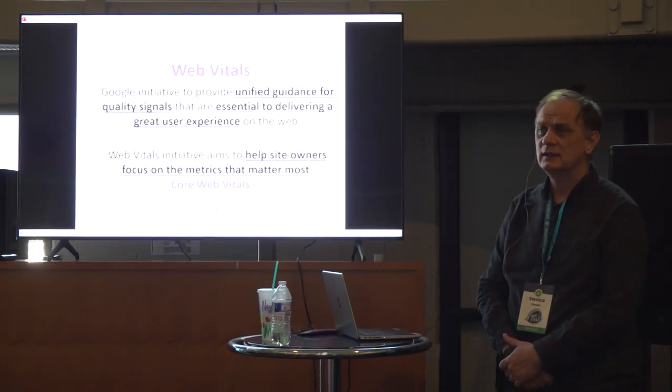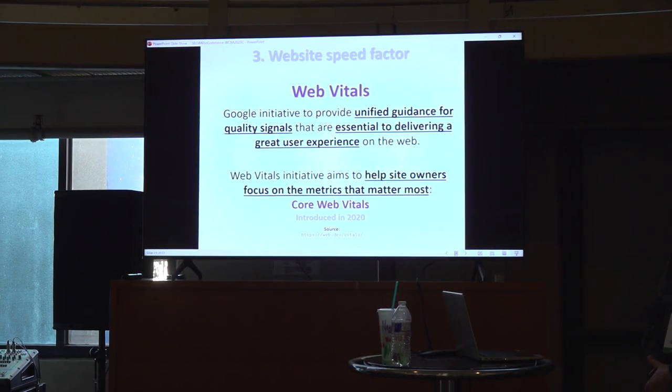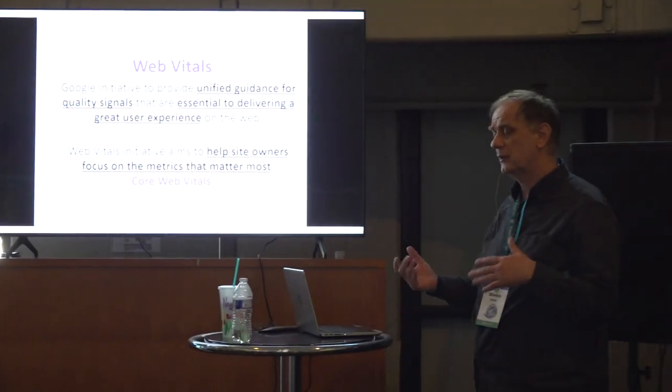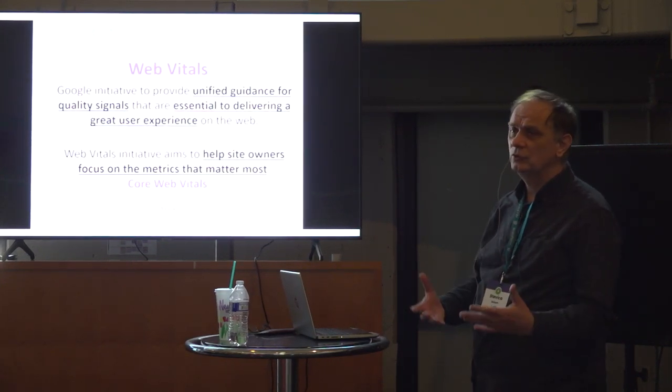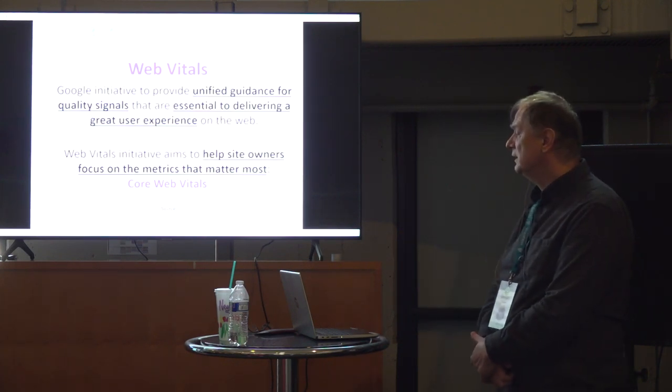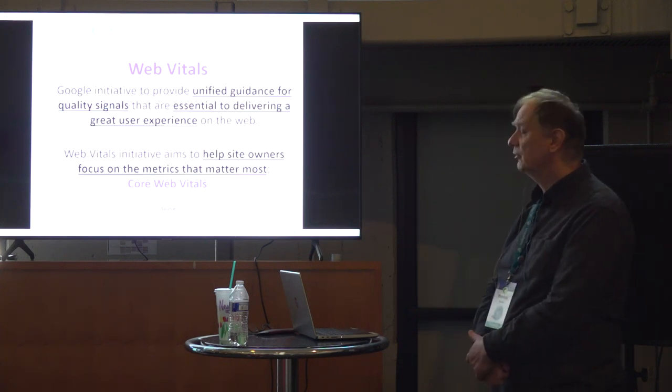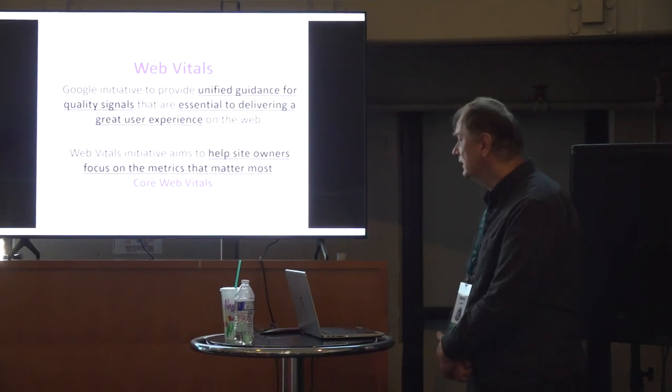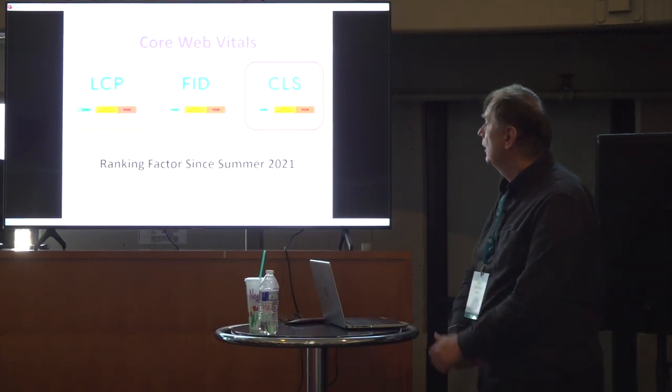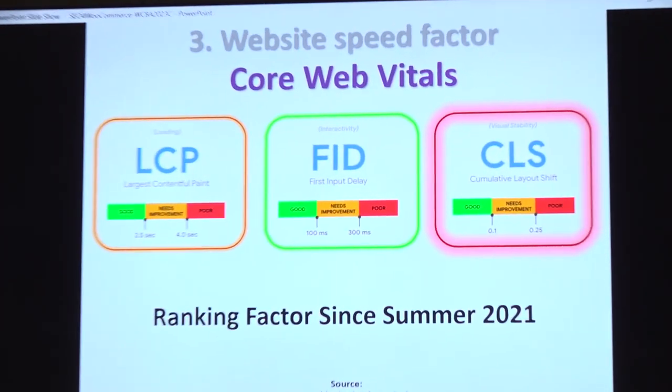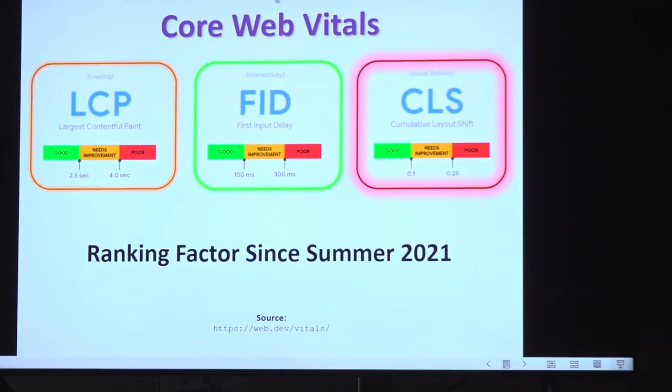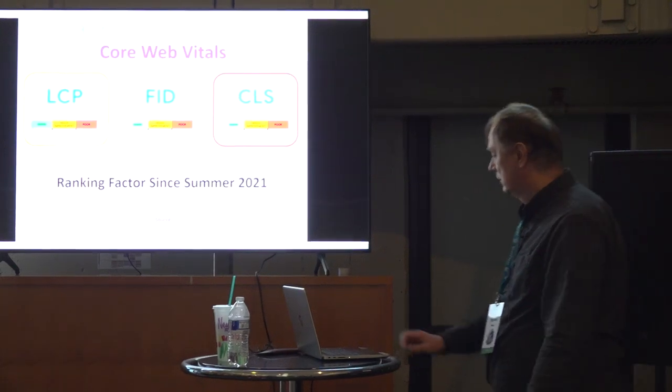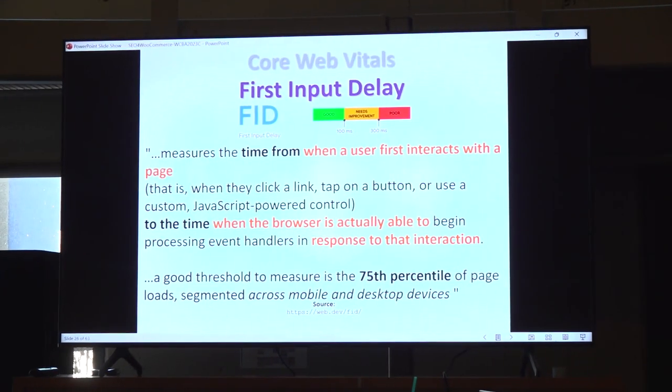Because we have to show some things on the website, some speeds on websites that ordinary users can understand. And Google made a special group from this Web Vitals, Core Web Vitals. And these Core Web Vitals are introduced in 2020 and are now ranking factors since summer 2021. Those are three factors. And we will see what each factor means.